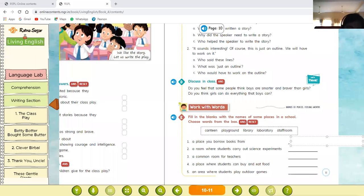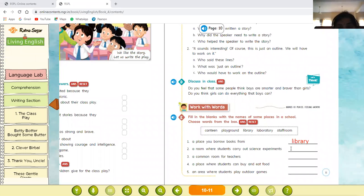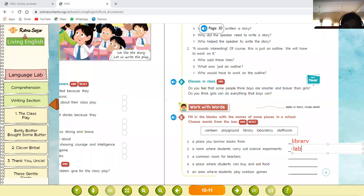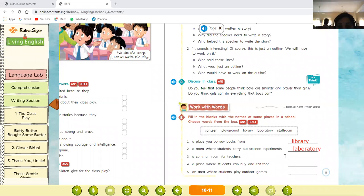L-I-B-R-A-R-Y — library. Number two: a place where students carry out science experiments. The name of this place is laboratory — L-A-B-O-R-A-T-O-R-Y. Number three: a common room for teachers. The answer is staff room.